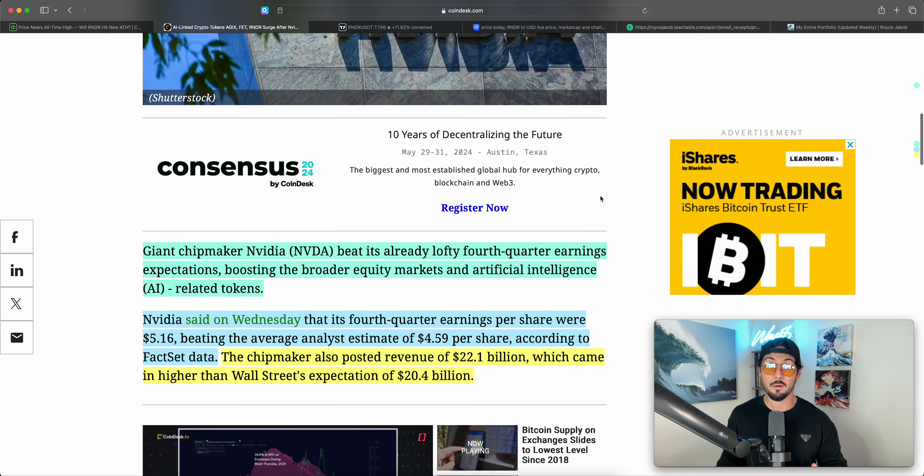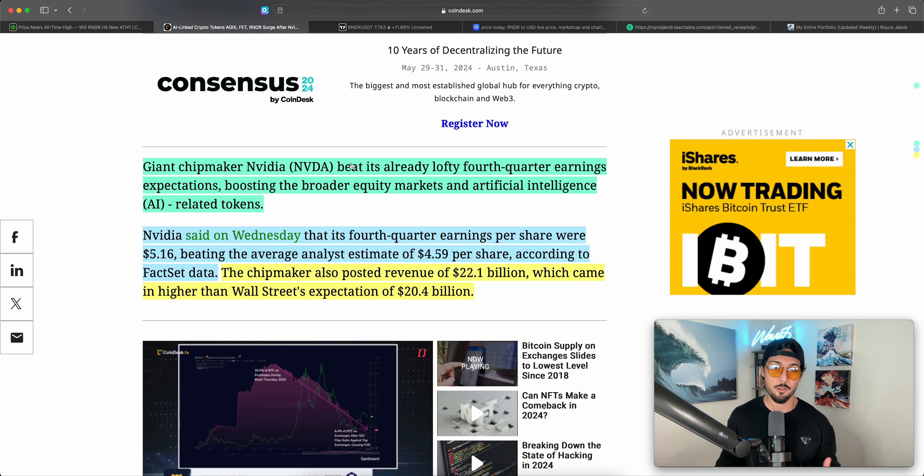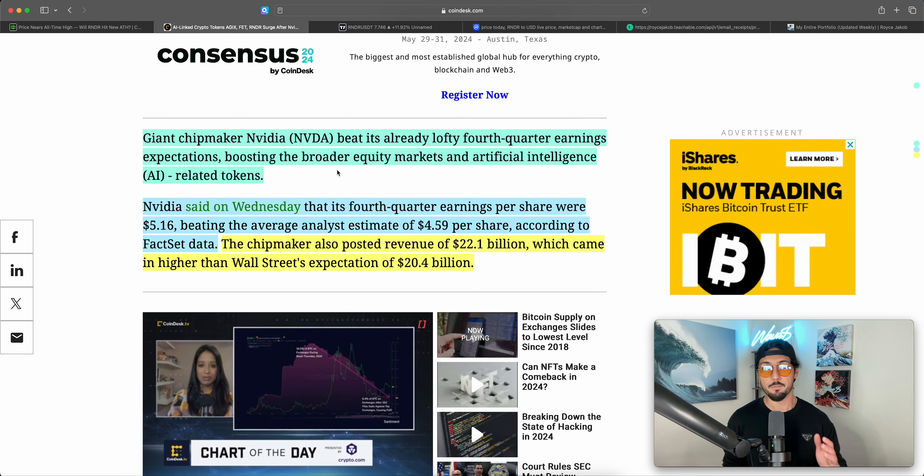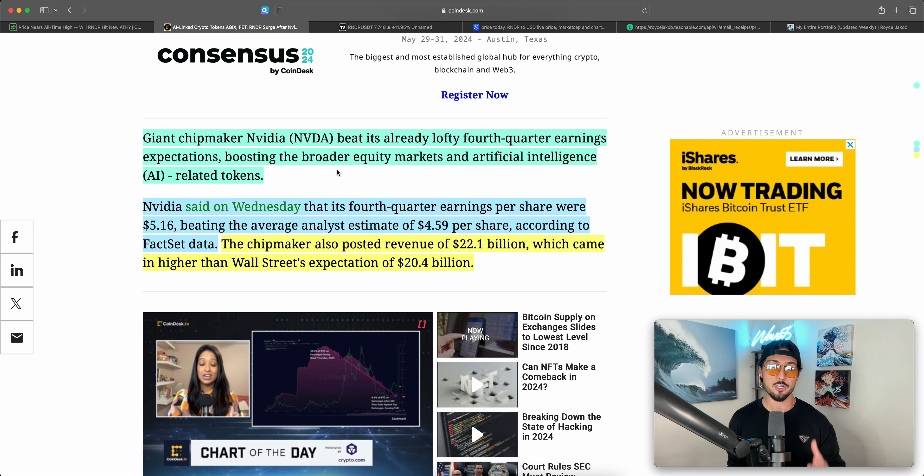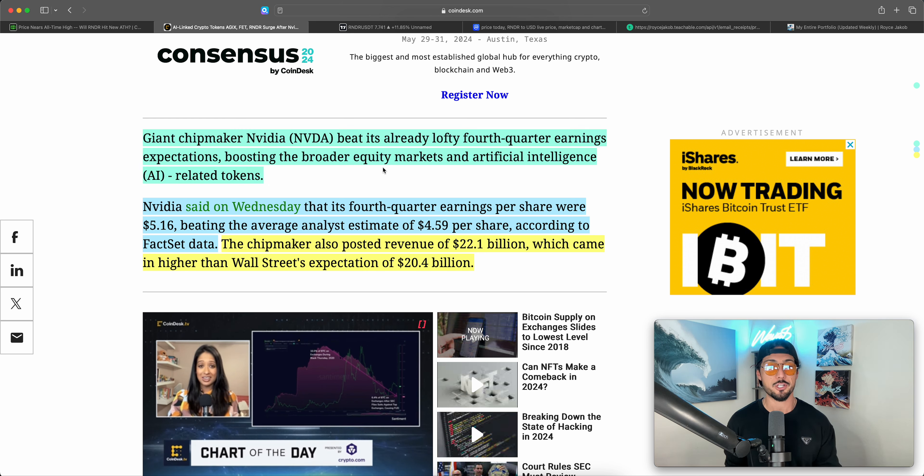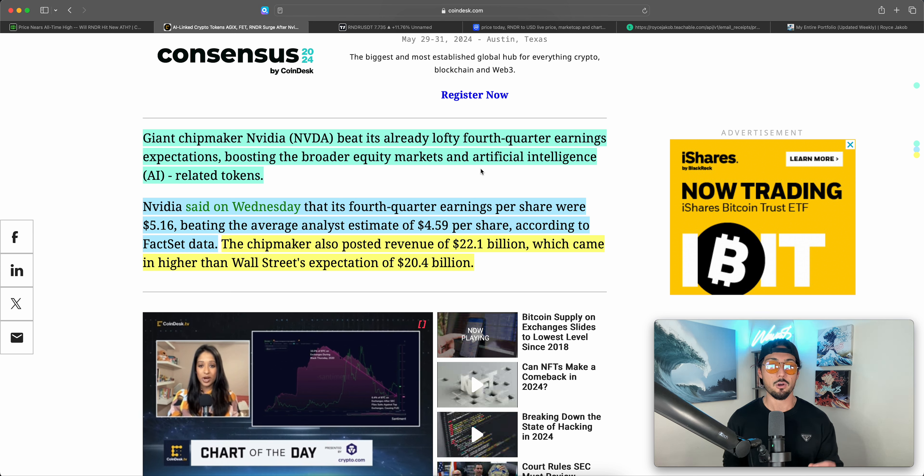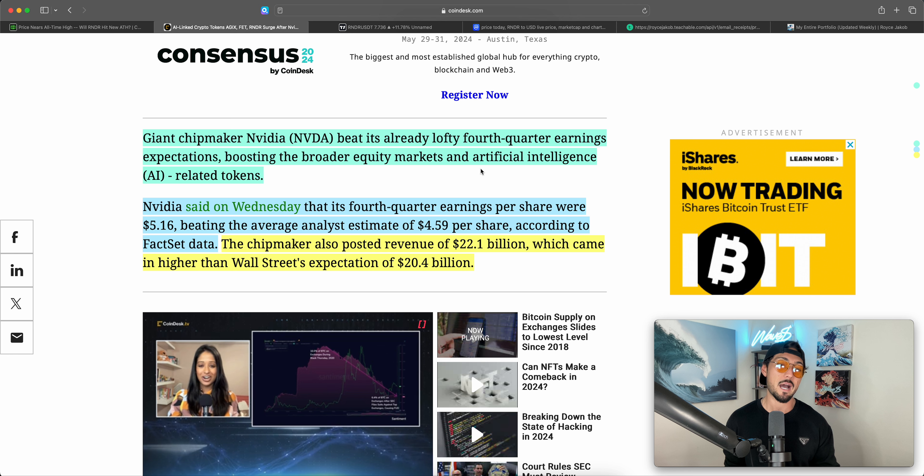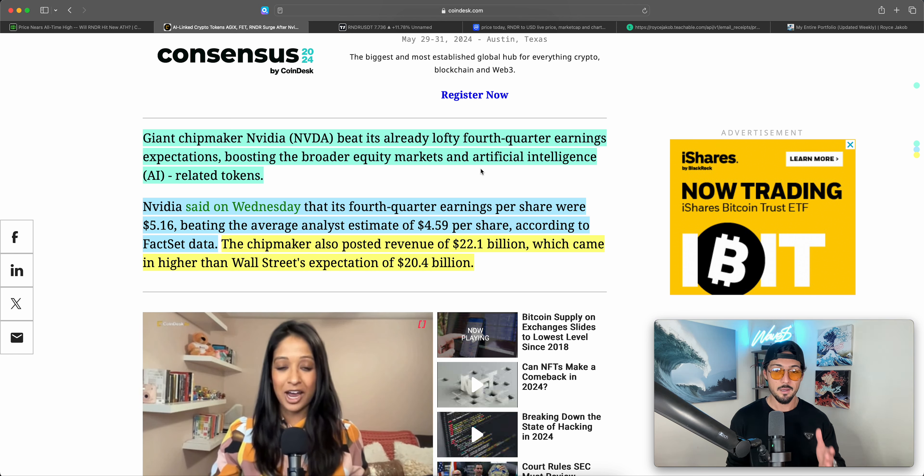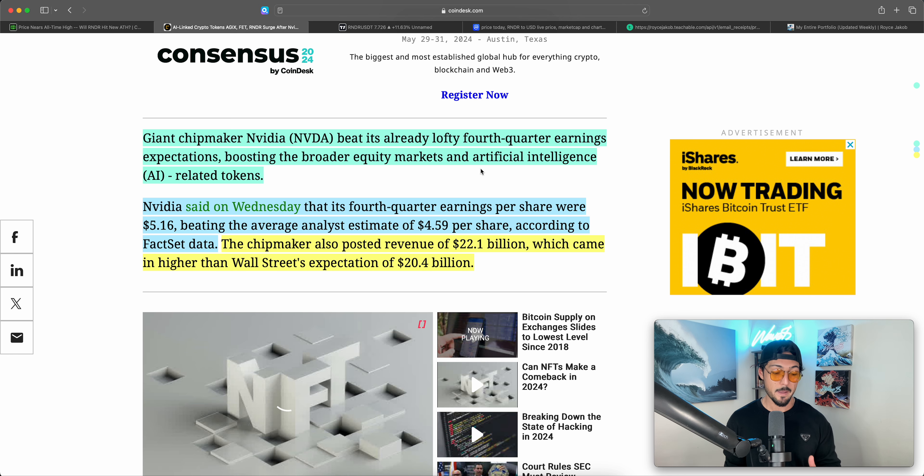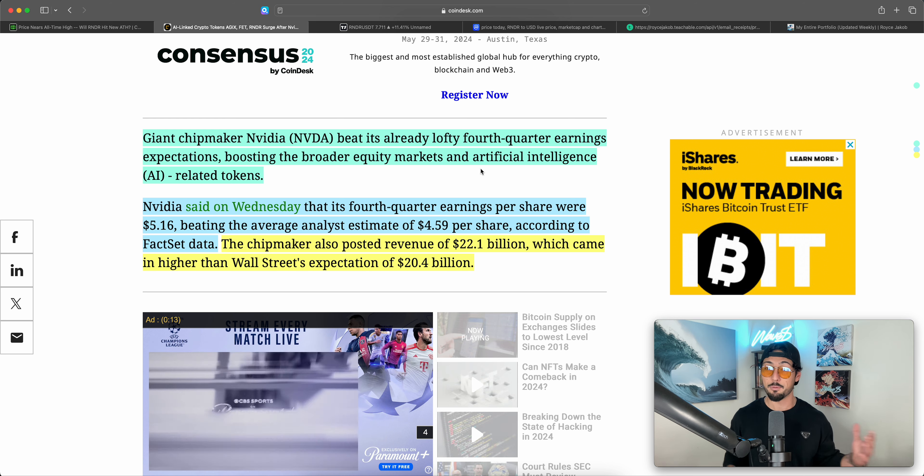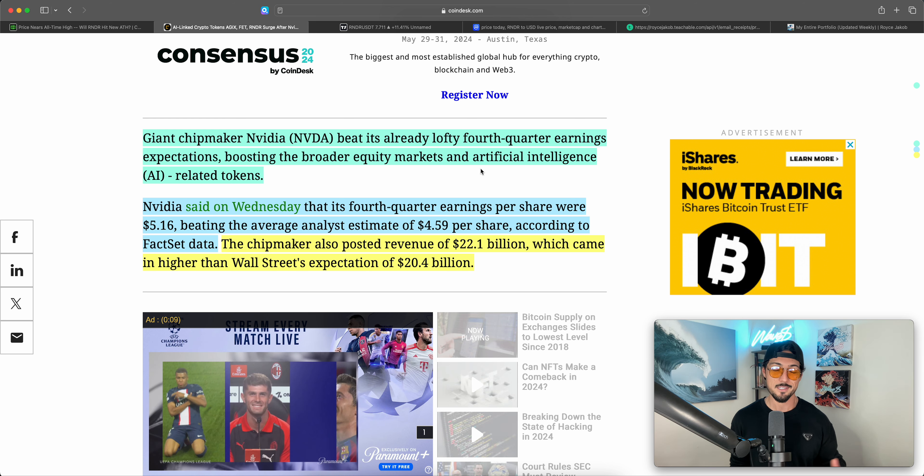We already have, as of the date of recording at least, we got those NVIDIA earnings, and they really blew expectations out of the water. Giant chipmaker NVIDIA beat its already lofty fourth quarter earnings expectations, boosting the broader equity markets and artificial intelligence or AI-related tokens. NVIDIA said on Wednesday that its fourth quarter earnings per share were $5.16, beating the average analyst's estimate of $4.59 per share, according to FactSet data. The chipmaker also posted revenue of $22.1 billion, which came in higher than Wall Street's expectation of $20.4 billion. These numbers, I'm sure everyone expected good numbers out of NVIDIA. These are bonkers numbers. These are blockbuster numbers, and this impressed even me. I'm sure it impressed most of the optimists around NVIDIA as well, if I'm being honest.